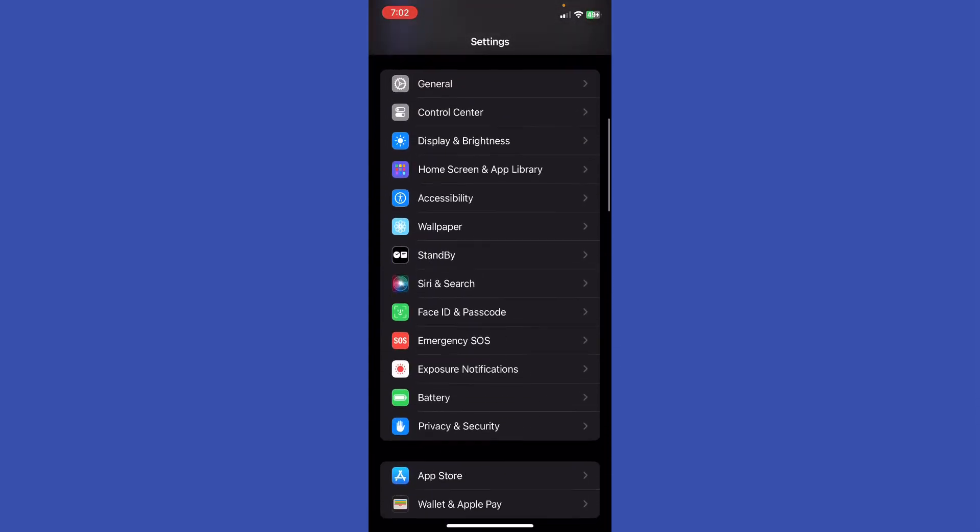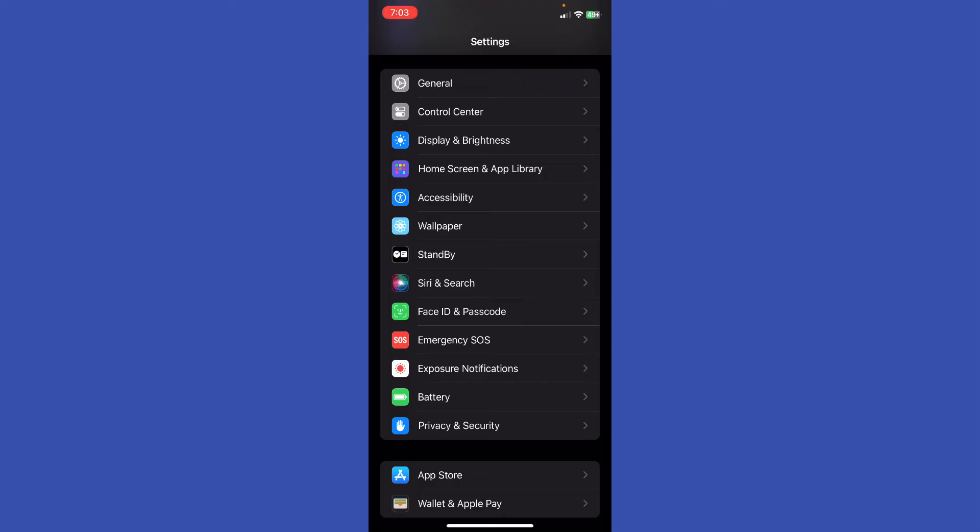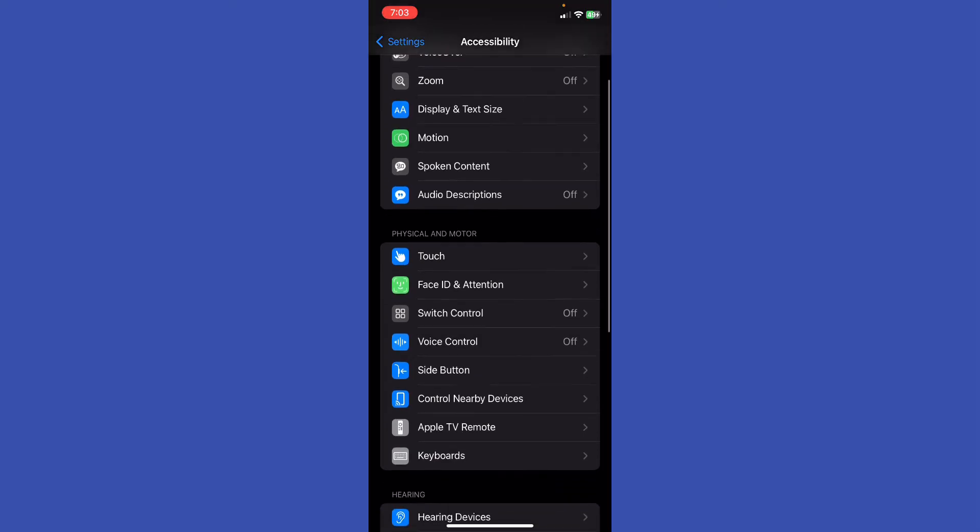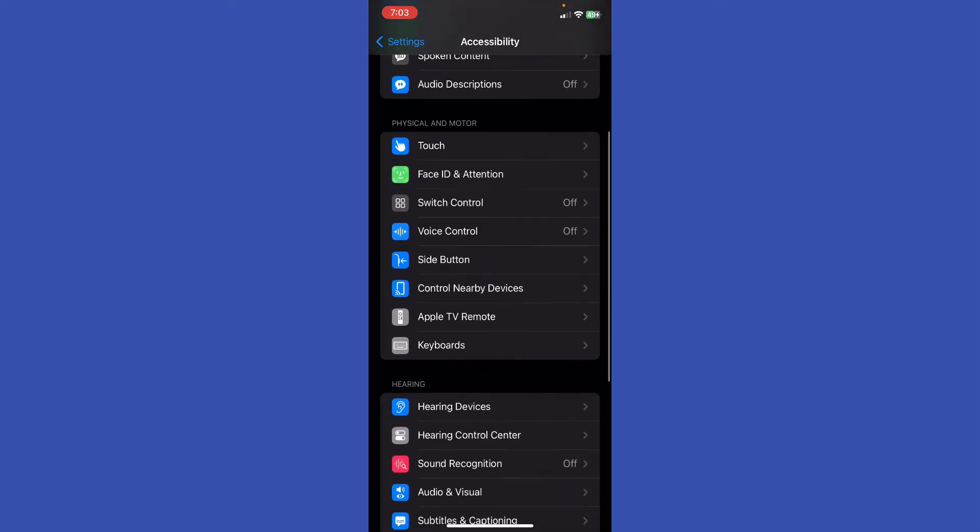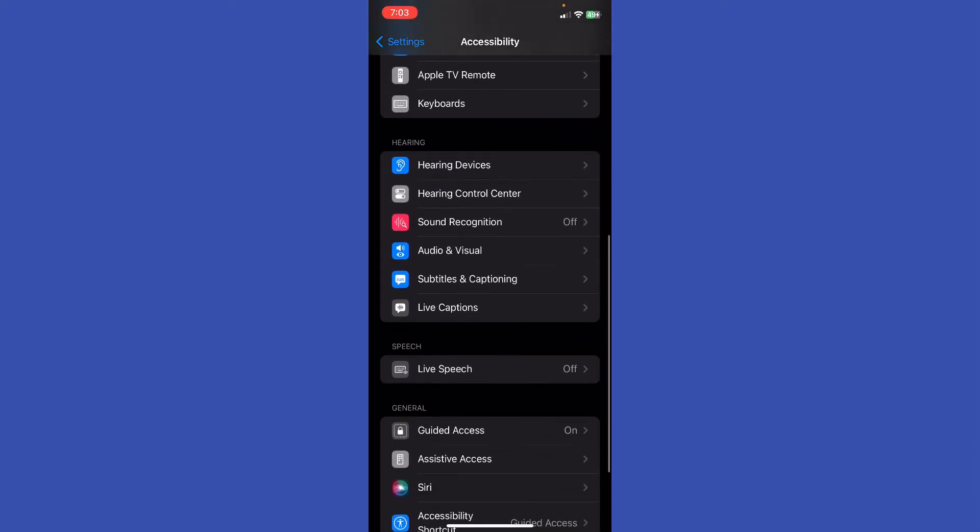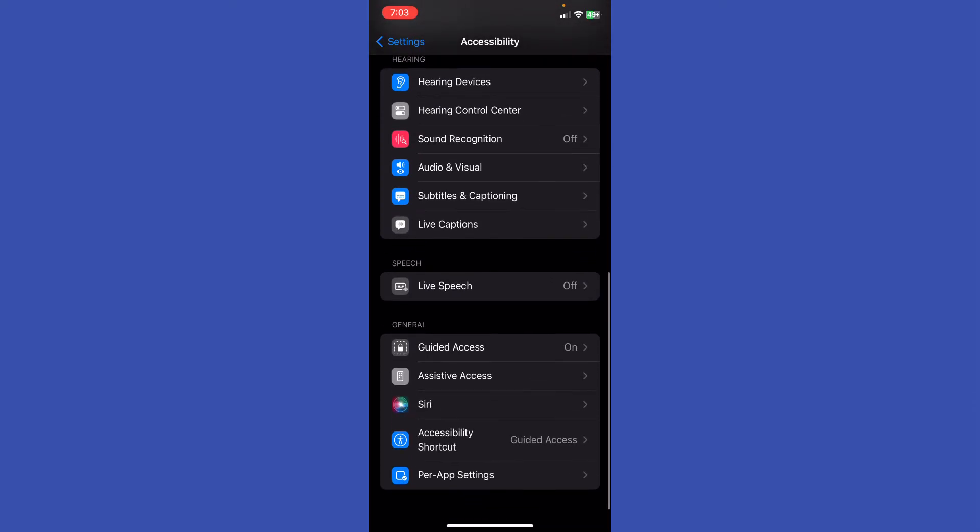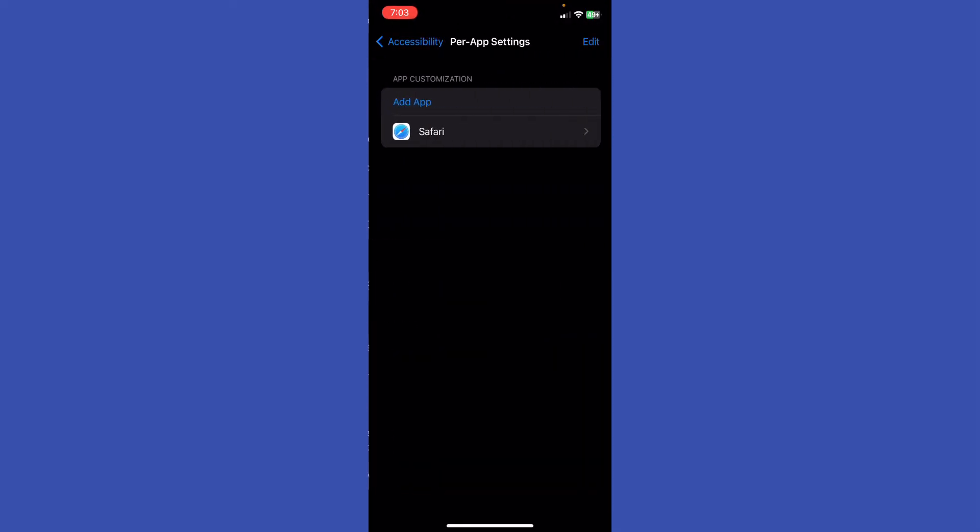What you're going to do is scroll a little bit down to find the Accessibility. Just go ahead right here and you're going to see the Vision tools, the Physical and Motor tools, and the General tools. You're going to find the last option, Per App Settings.